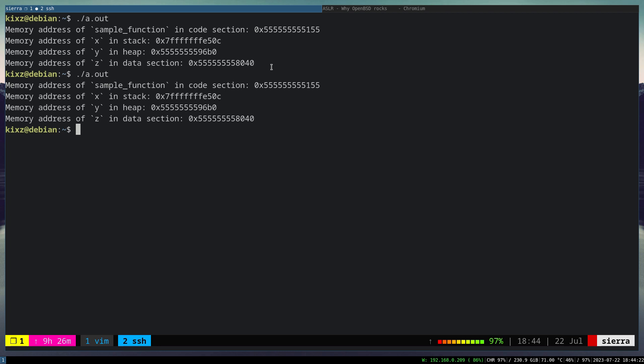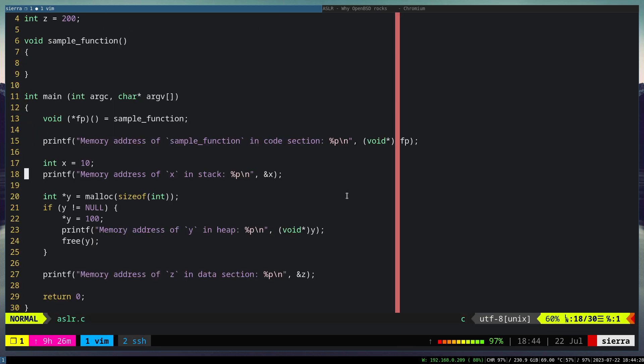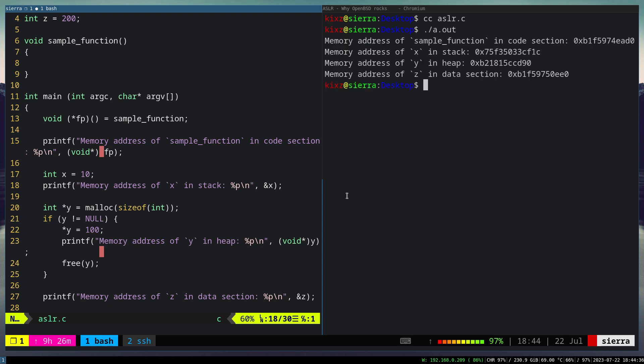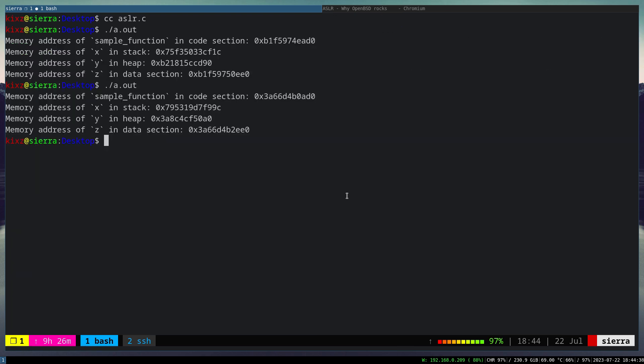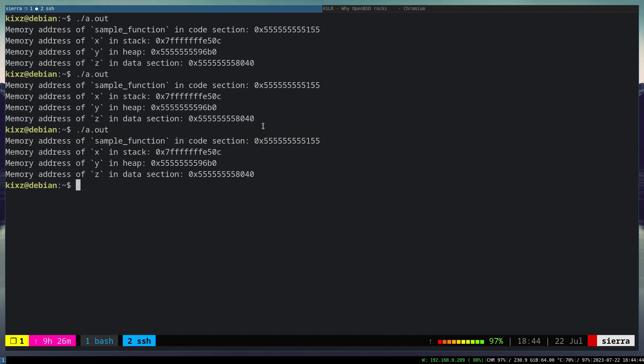If we do it also under OpenBSD, it's also the same, with the difference that we cannot actually disable the ASLR. So as you can see, the memory addresses are randomized.